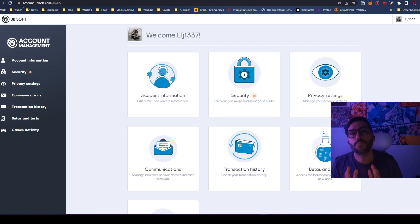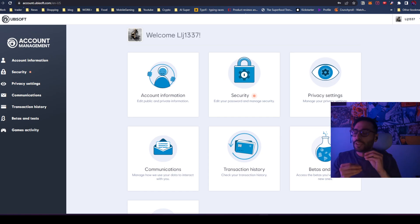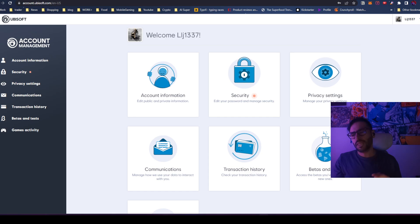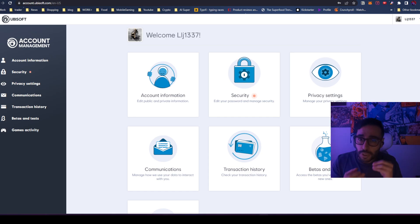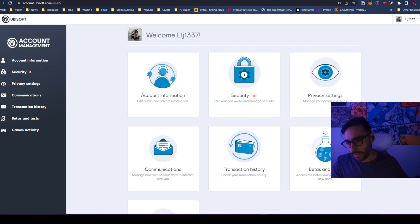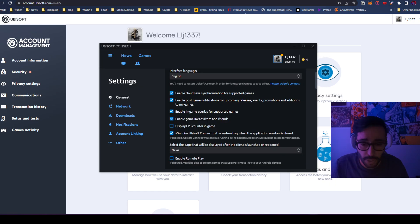Because there are new requirements for the password in the new Ubisoft. You need to do something like, what they call it, special characters. So when you reset your password, everything is done. Look at me over here, like 'Welcome LJ1337.' It worked! Seriously, I went here and the game is working. We have it loaded.